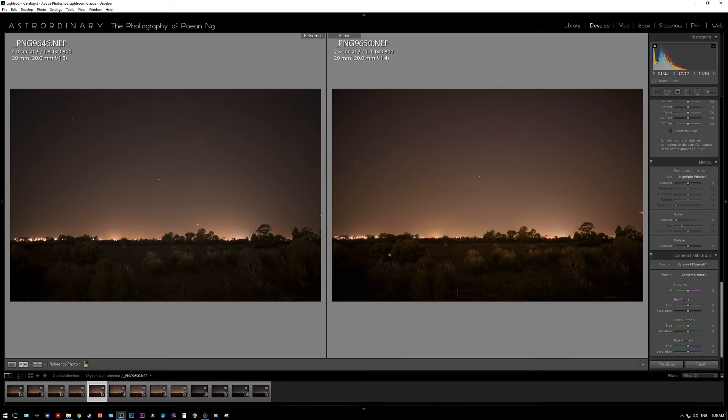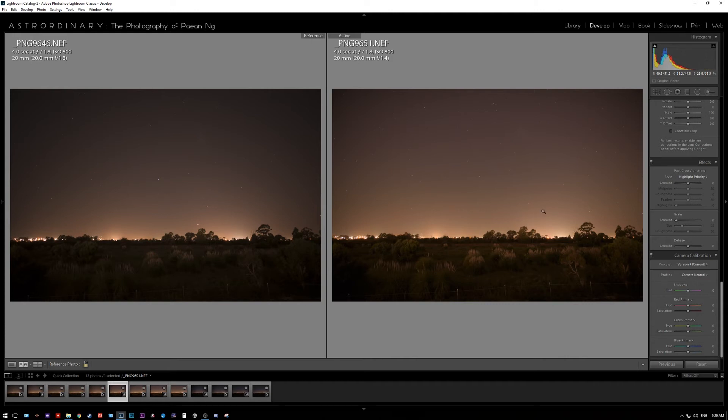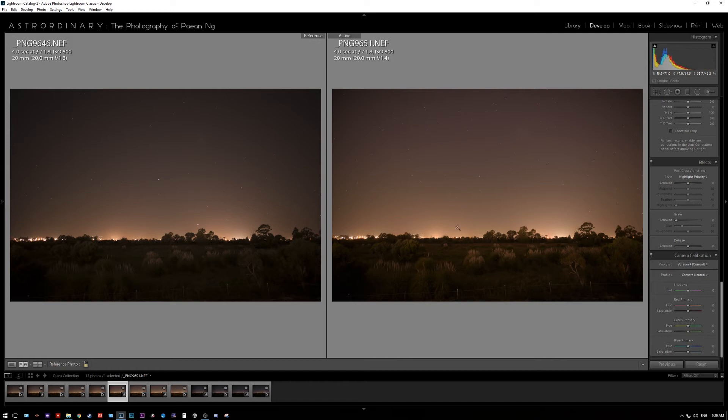Another thing I noticed immediately is that at comparable f1.8, the Sigma lens is much brighter because it has significantly higher light transmission. I estimate it's about two-thirds of a stop or so that the Sigma lens is actually transmitting more light through the glass elements.